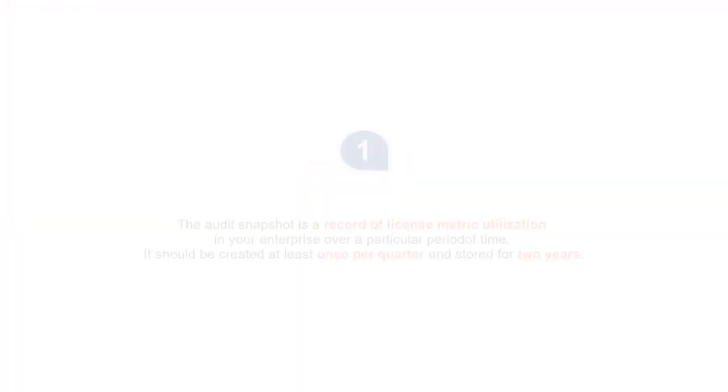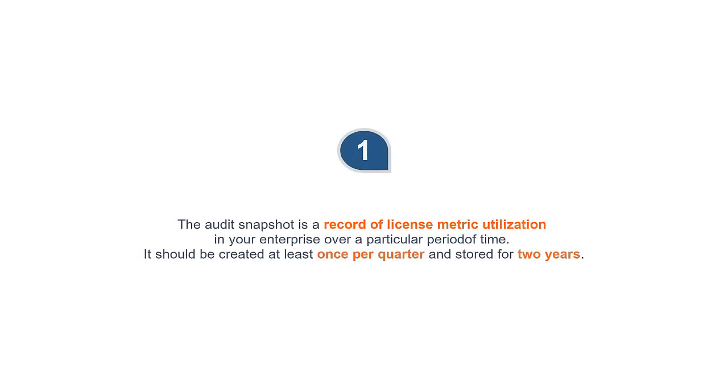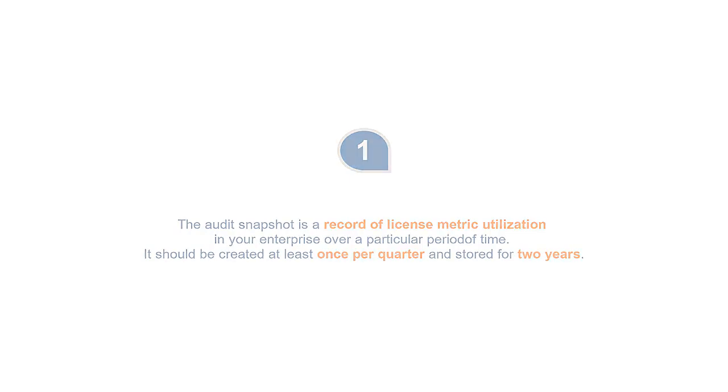Here's the takeaway. 1. The Audit Snapshot is a record of license metric utilization in your enterprise over a particular period of time. It should be created at least once per quarter and stored for two years.